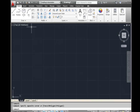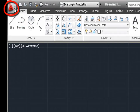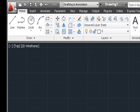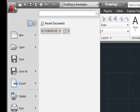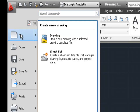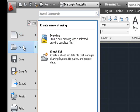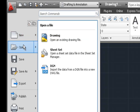First is the AutoCAD application button. It's the large button icon in the upper left corner with the red A, and when you click on this application button you'll see many of your file options like starting a new file, opening an existing file, saving, saving as, exporting, and so forth.